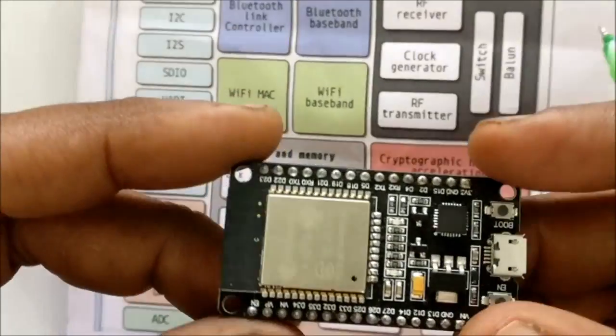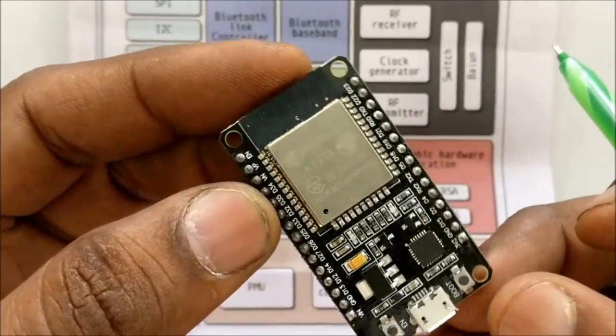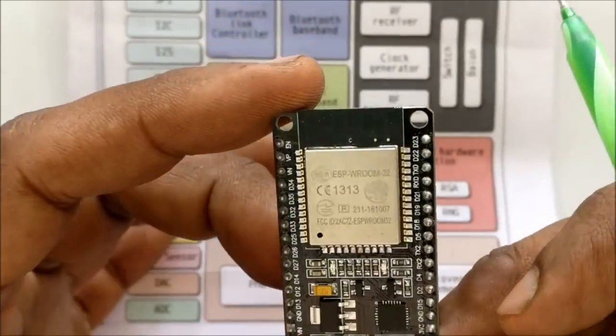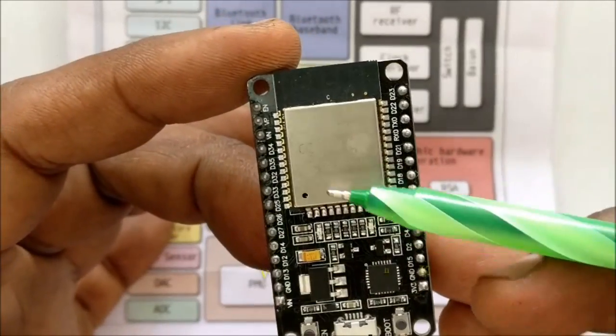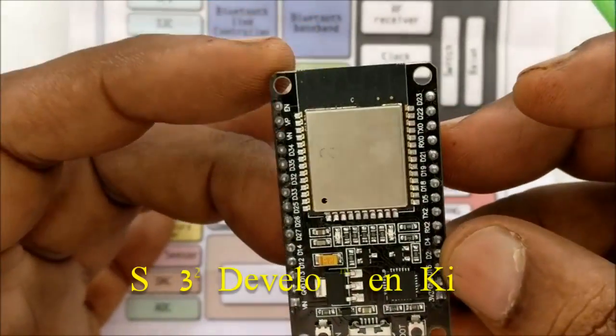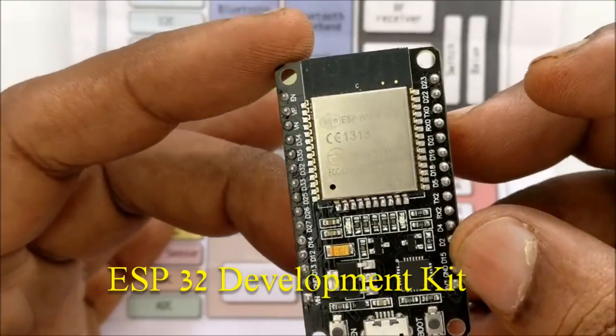The ESP32 development board is a powerful IoT board of the future. The ESP32 chip is inside this Wroom32 box, along with all peripheral sensors.